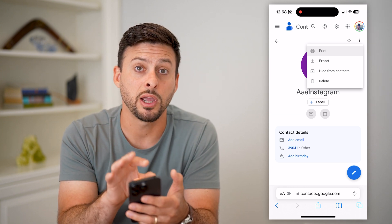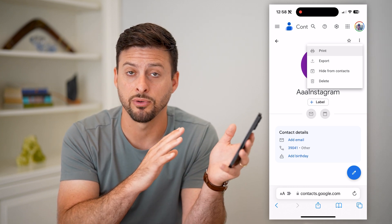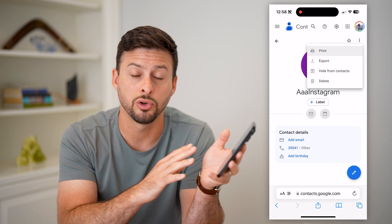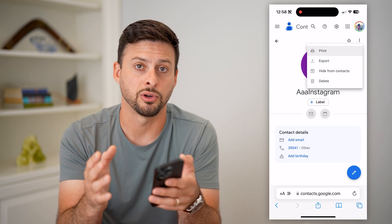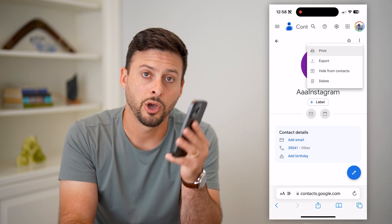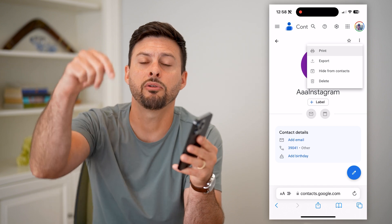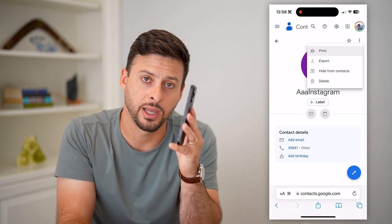This is a great way to pull any of your contacts from Google back to your iPhone to recover them. Hope this helps — if you have any questions, leave them in the comments below and I'll catch you in the next one. Bye-bye.